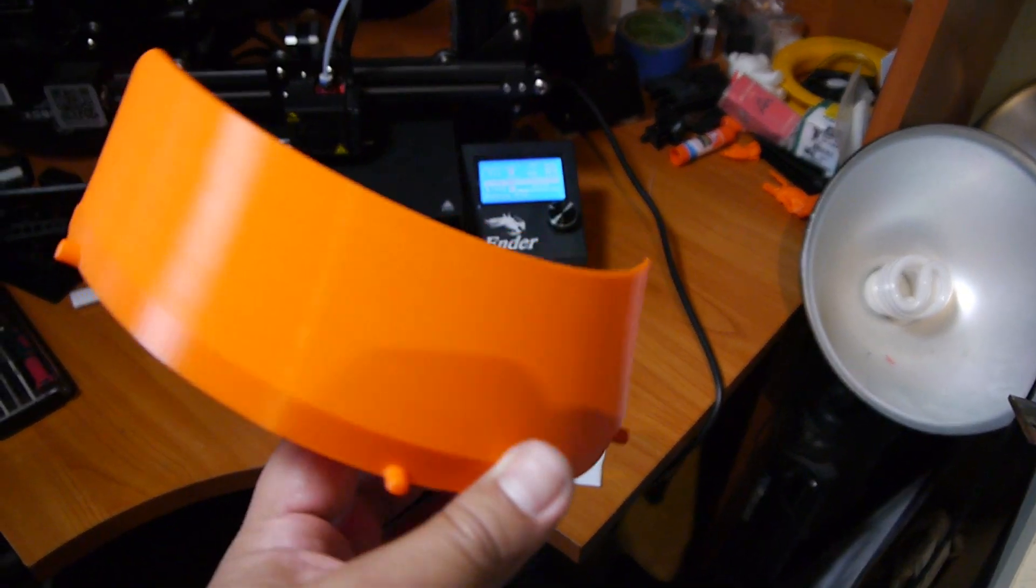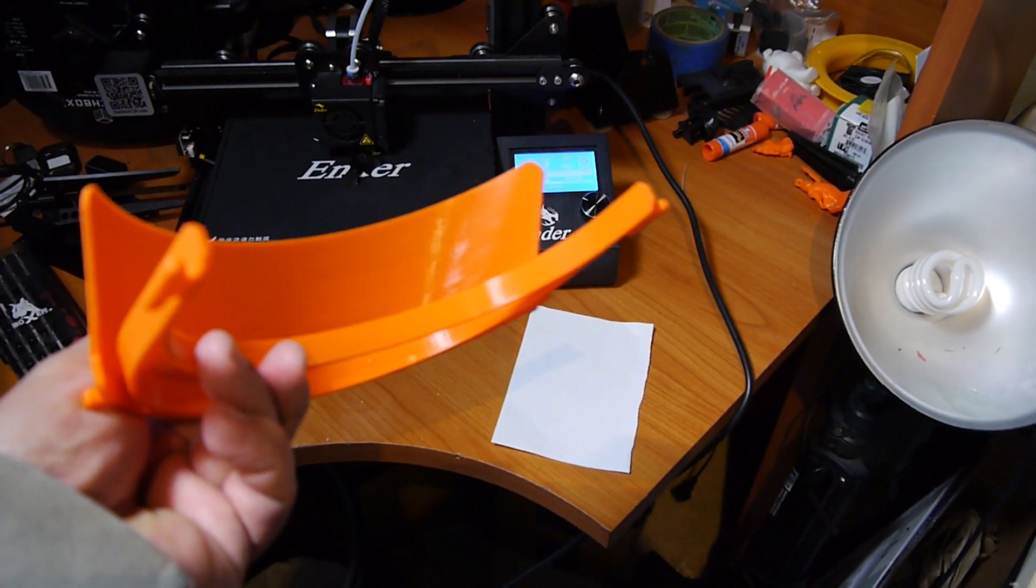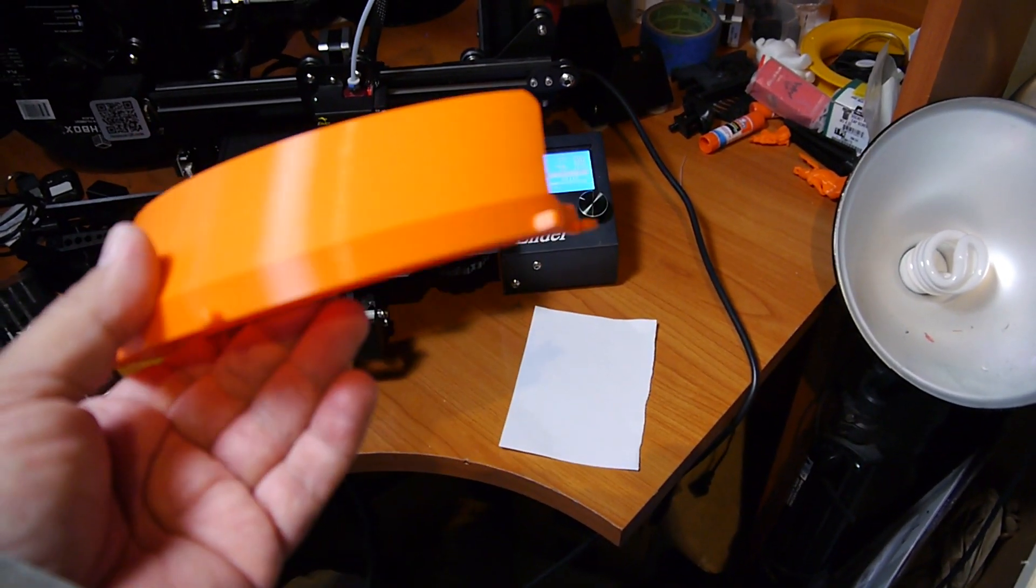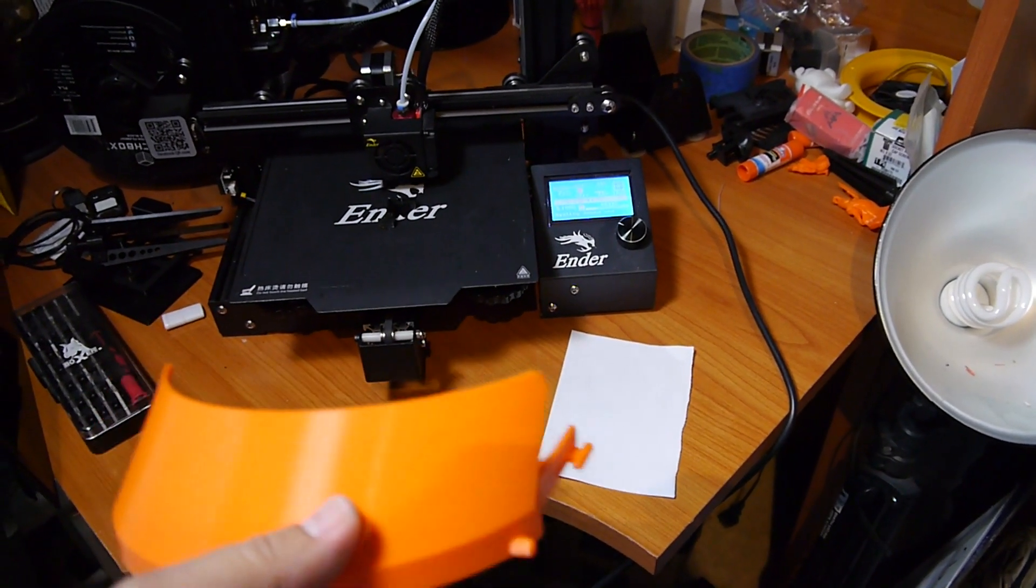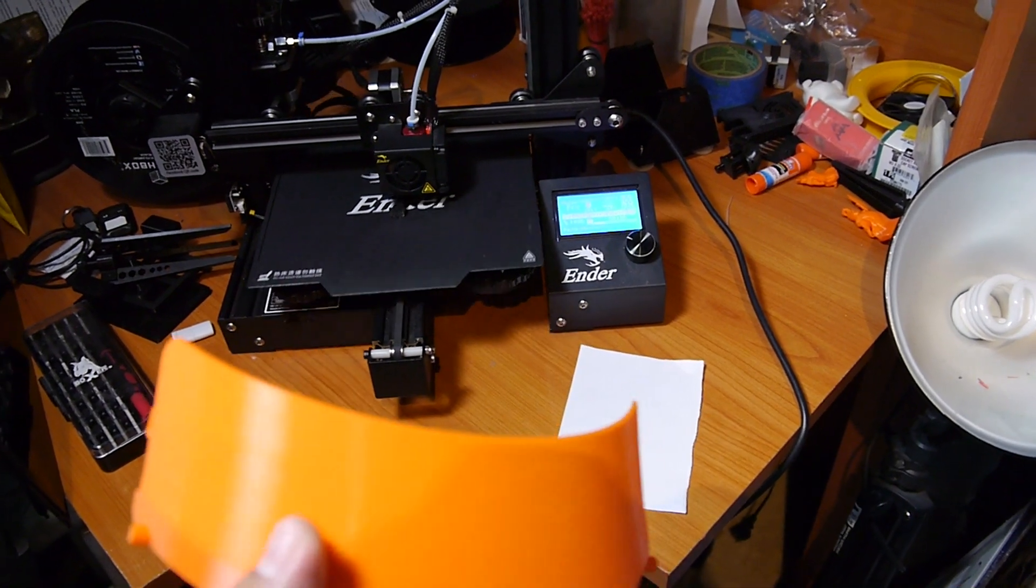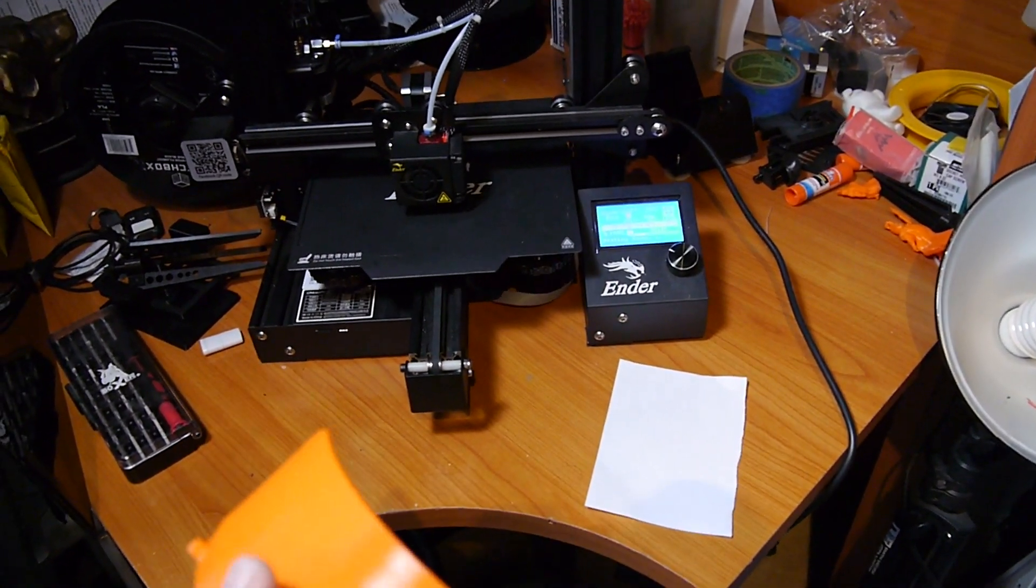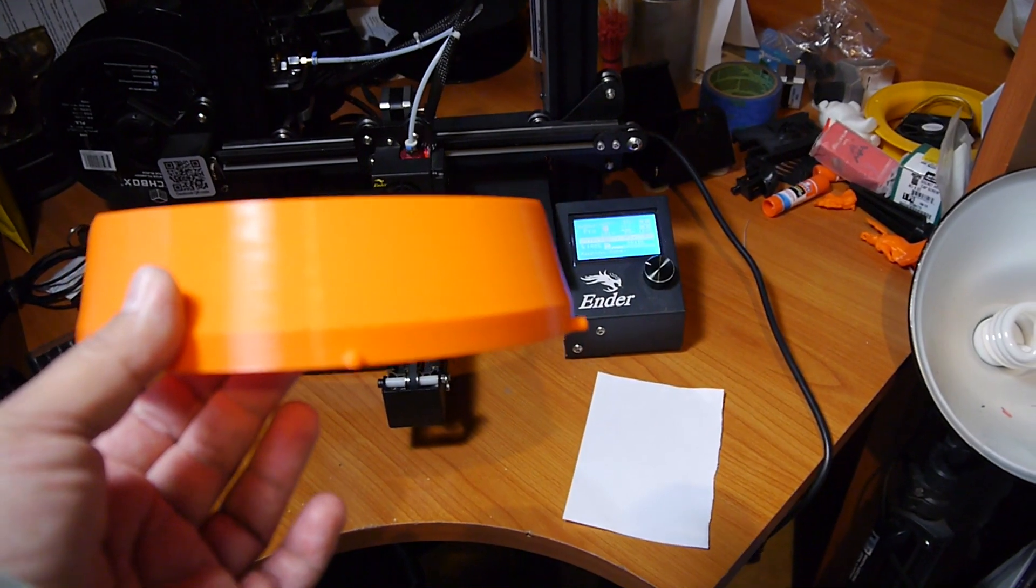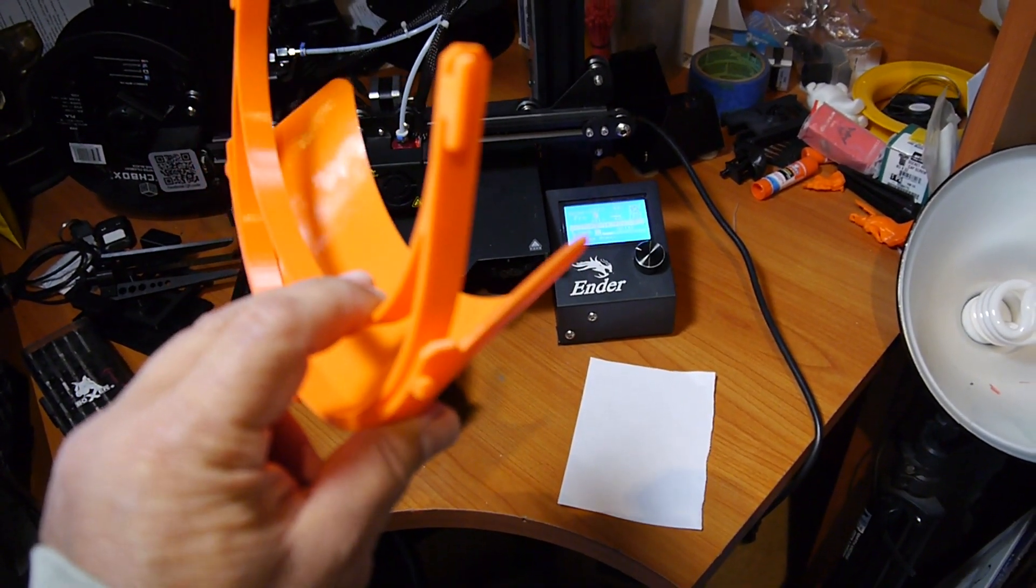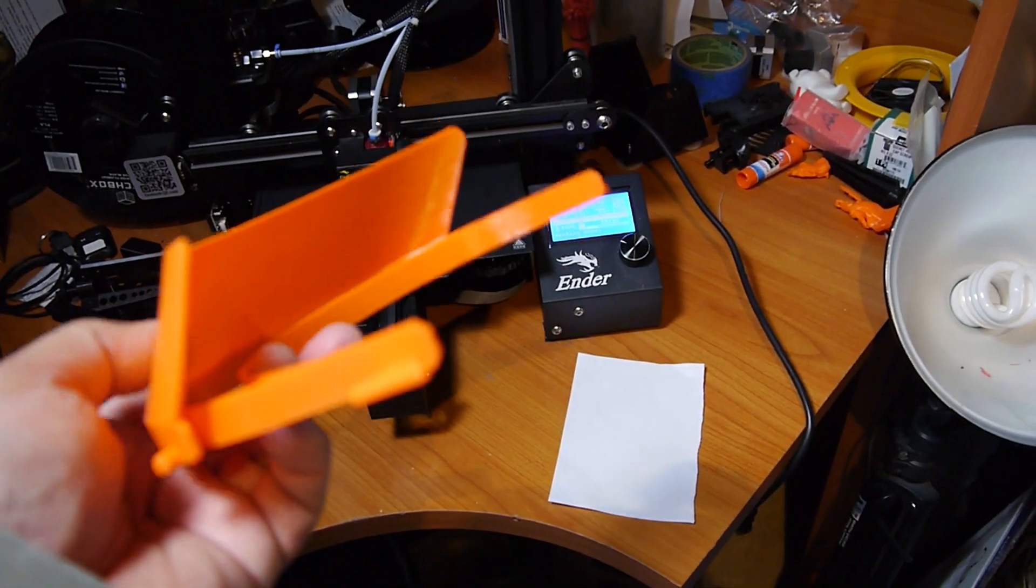This is what I've been printing using regular PLA. You can see they've been coming out quite nice. The Ender 3 does really well with it. It's not the fastest printer in the world, I haven't done any upgrades on it yet, but it does a good job.